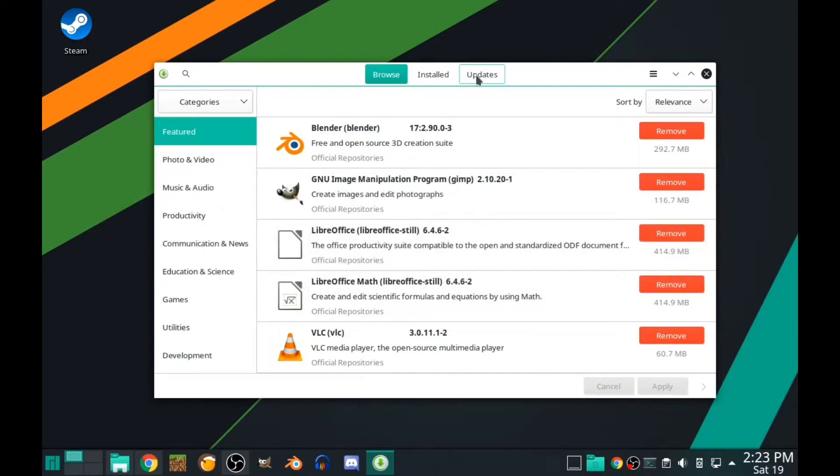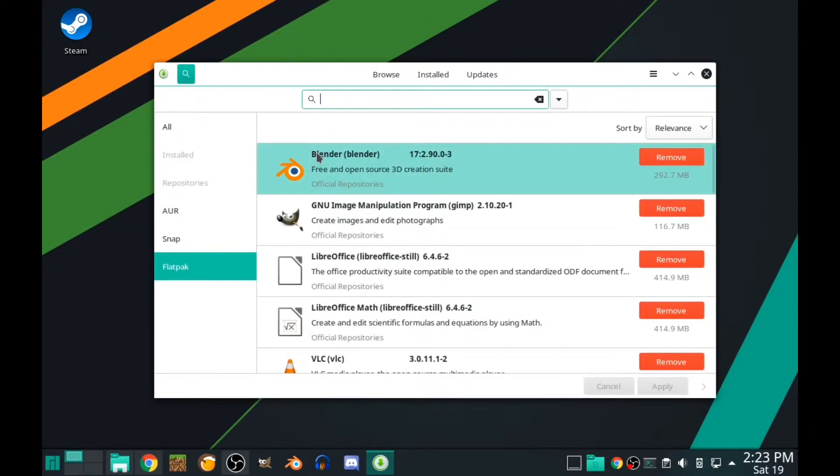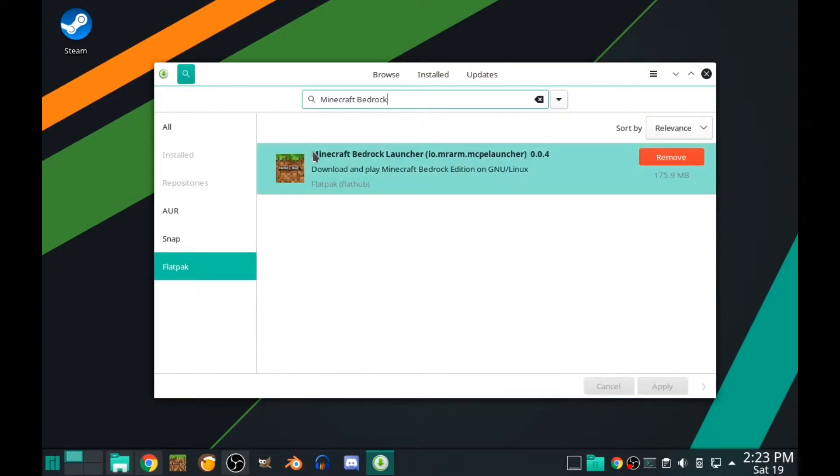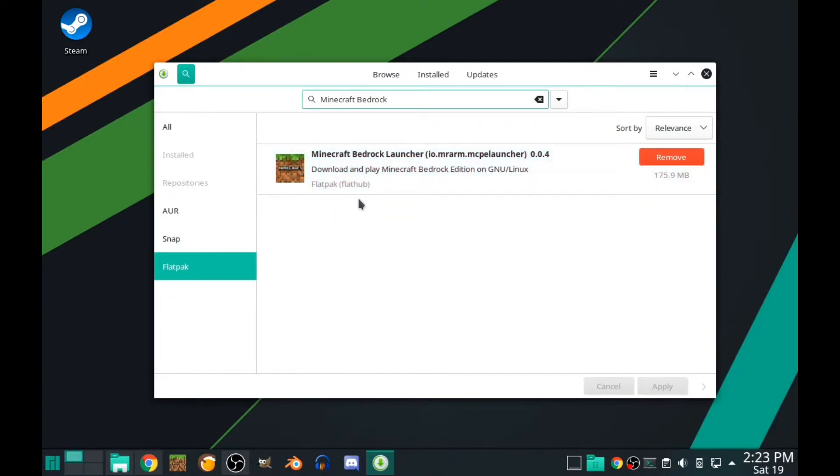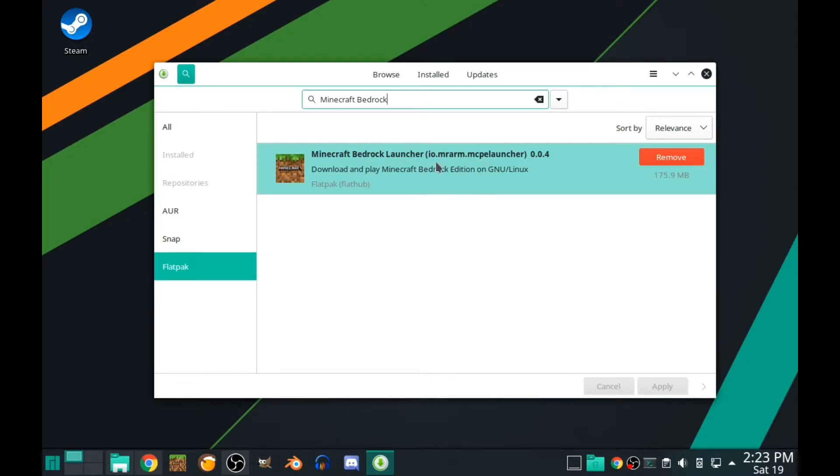Just go to Minecraft, type it in the search box. Go to Flatpak and you can see Flathub. This is a Flatpak package, Minecraft Bedrock Launcher by MC Mr ARM.